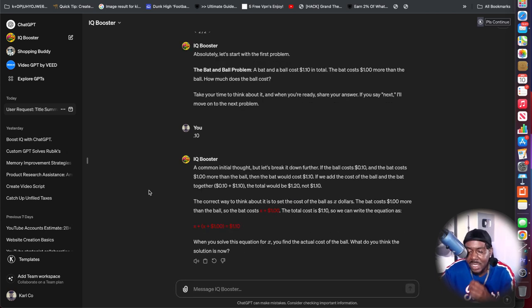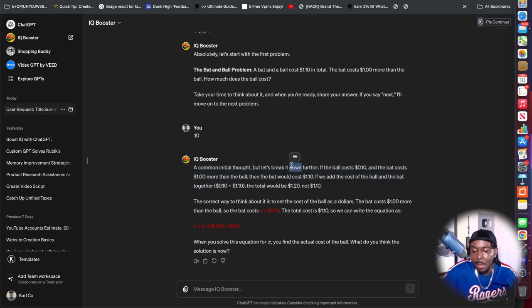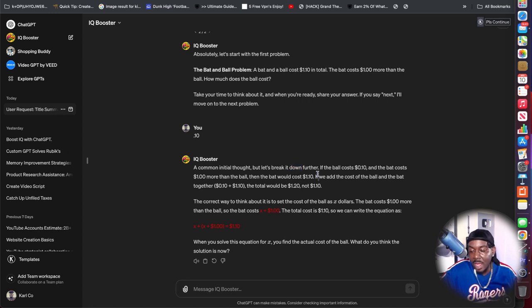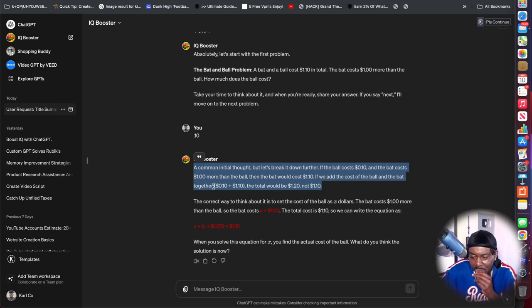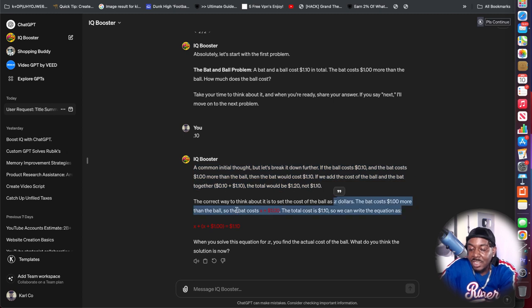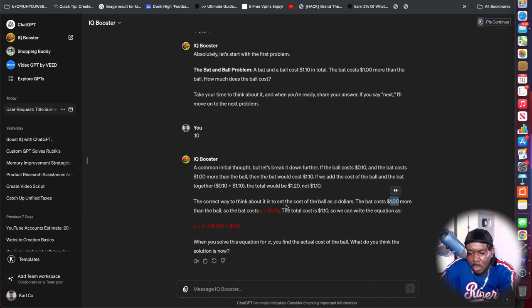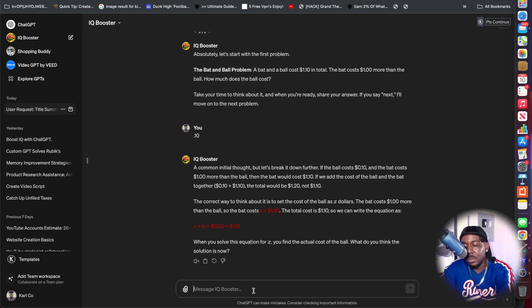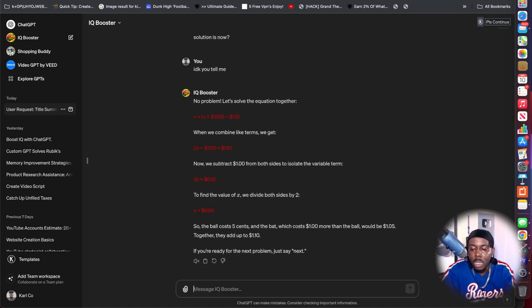Oh, wow. So it says, a common initial thought, but let's break it down further. If the ball costs $0.10 and the bat costs $1 more than the ball, then the bat would cost $1.10. Right, if we add the cost of the ball and the bat together, the total would be $1.20, not $1.10. Wait a minute. I'm still confused. I don't know. IDK, you tell me.